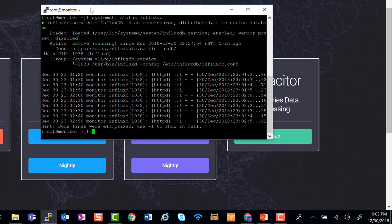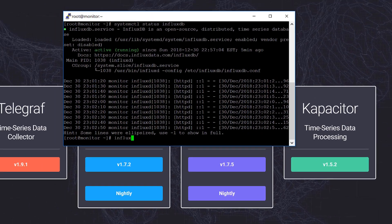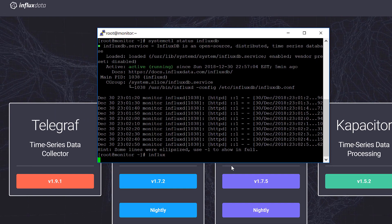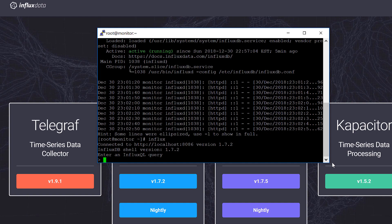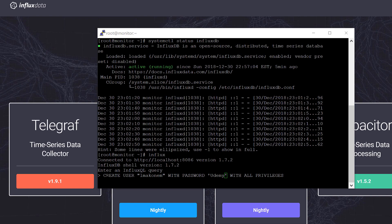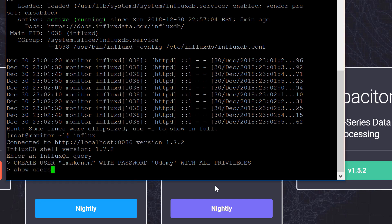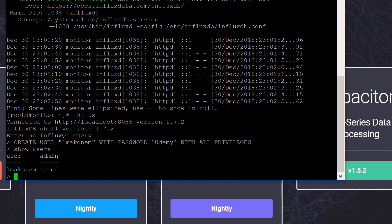So to do that, let's go ahead and create our first user. To create our first user, we just need to type 'influx' to go into user creation mode. I'm going to do 'create user elmakonem with password udemy with all privileges' and just hit enter. My user is being created. To verify, I can just do 'show users' and hit enter. As you can see, admin is true.